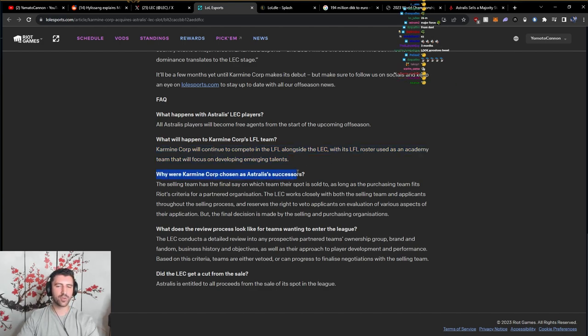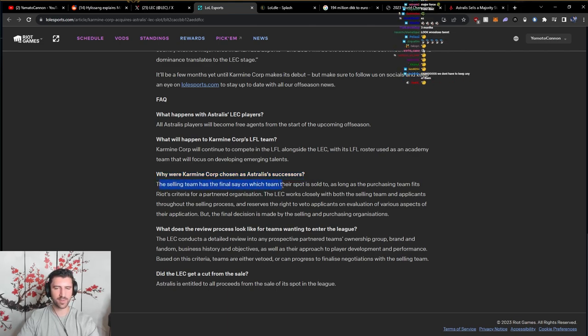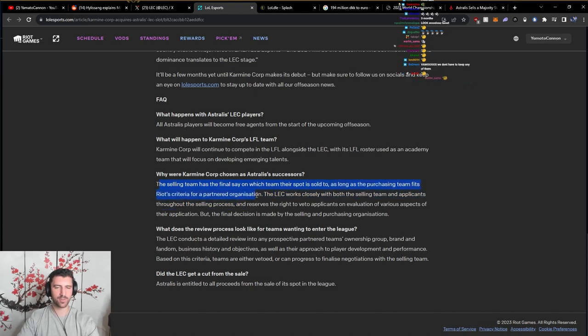Why were Karmine Corp chosen as Astralis' successors? The selling team has the final say on which team the spot is sold to, as long as the purchasing team fits Riot's criteria for a partner organization.